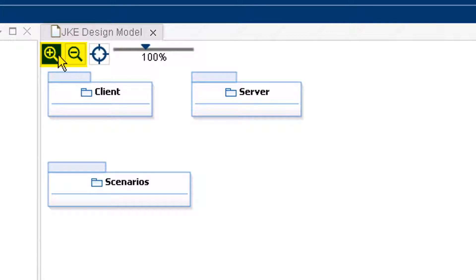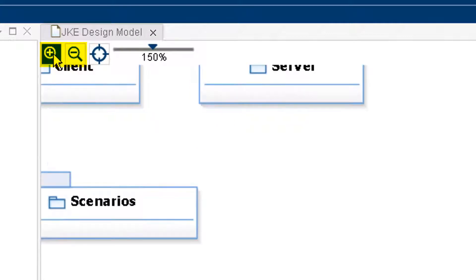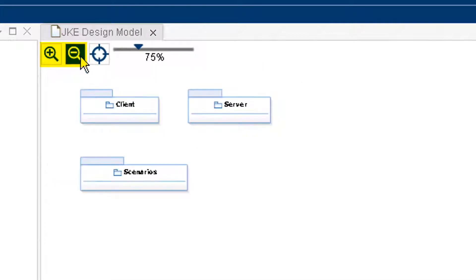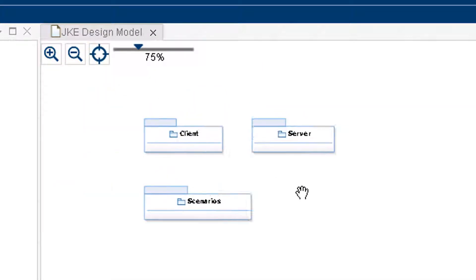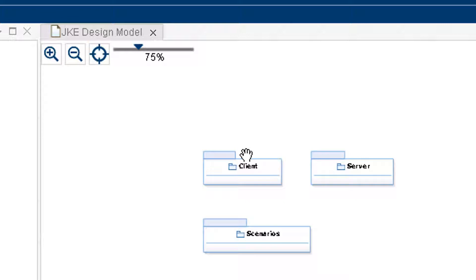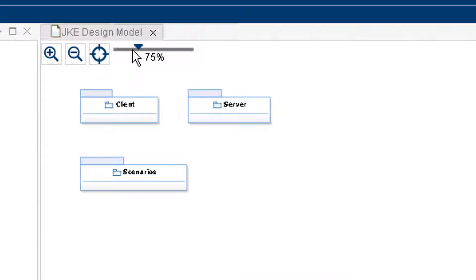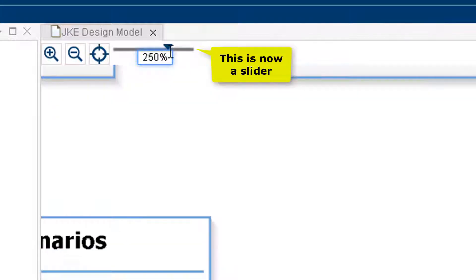You can zoom in on Pan or Center Diagrams. You can select the zoom level from the menu.